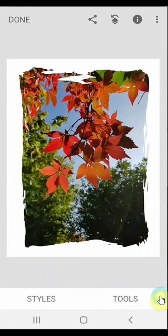So that's it — using Snapseed to create borders, everything from the very simple to the somewhat more complicated. I hope you enjoyed the video.